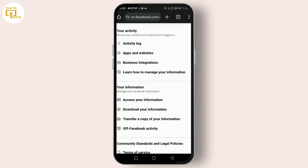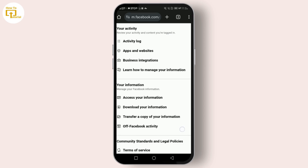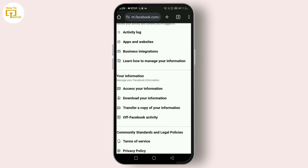That's pretty much it. While Facebook doesn't allow you to hit one button and reset everything, you can manually revert your settings to default by following these steps. If you found this video helpful, please give us a thumbs up, and don't forget to comment below if you have any questions or additional tips.